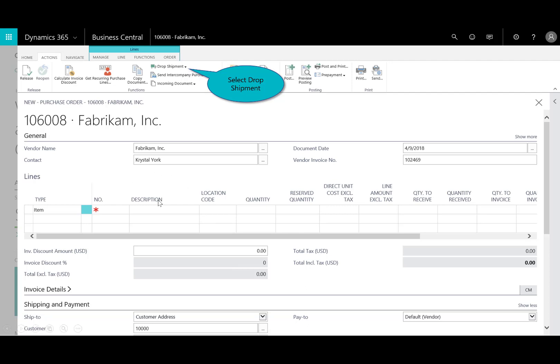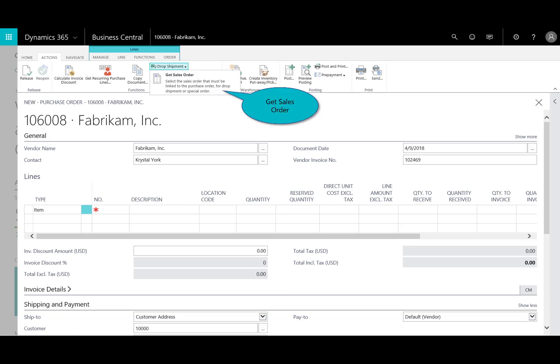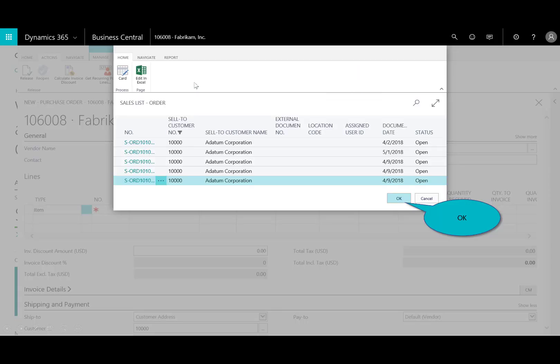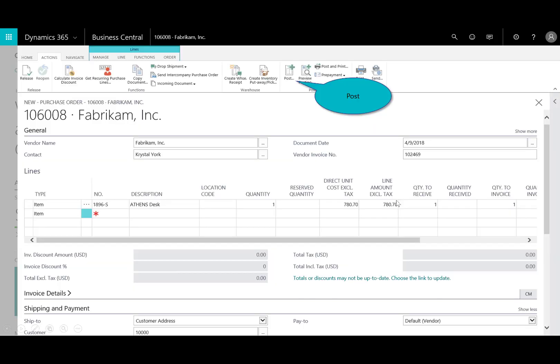I still don't have my line item yet, but in the actions tab, you'll notice that I've got an option to do drop shipment. And I'll say, go ahead and get the sales order. So this is nice, is that it looks at all the sales orders that we have, open sales orders for a datum. The bottom one, meaning the most recent one we created, I'll select OK.